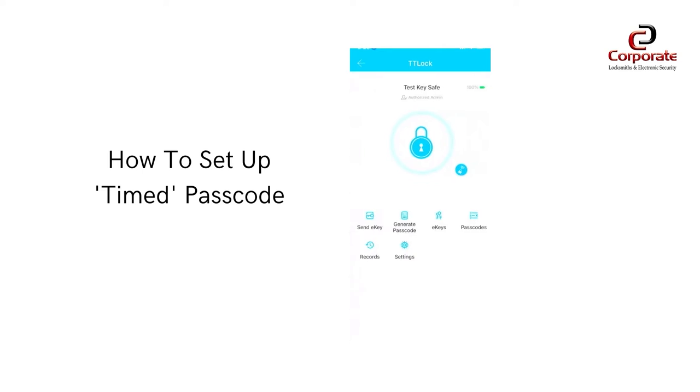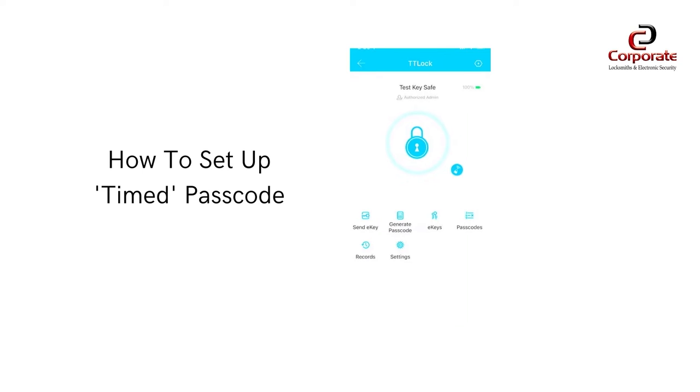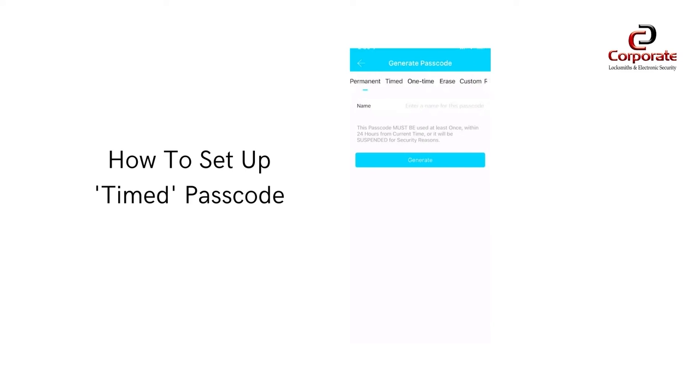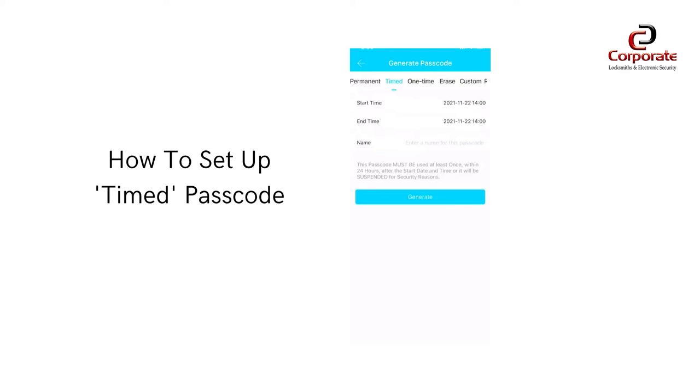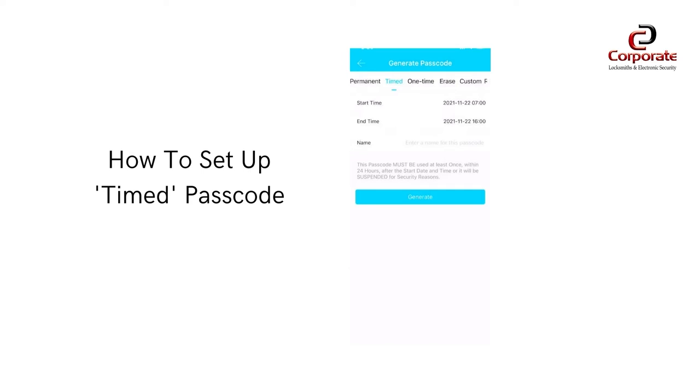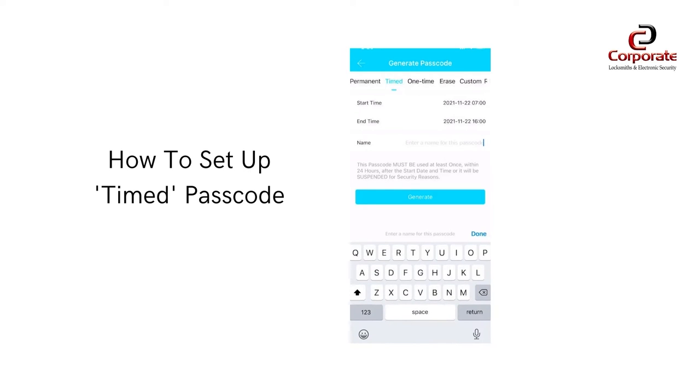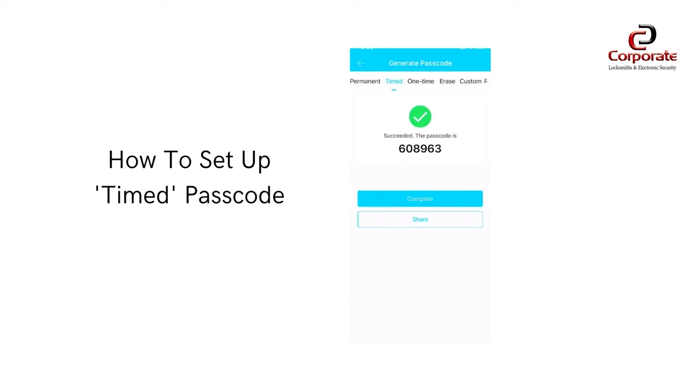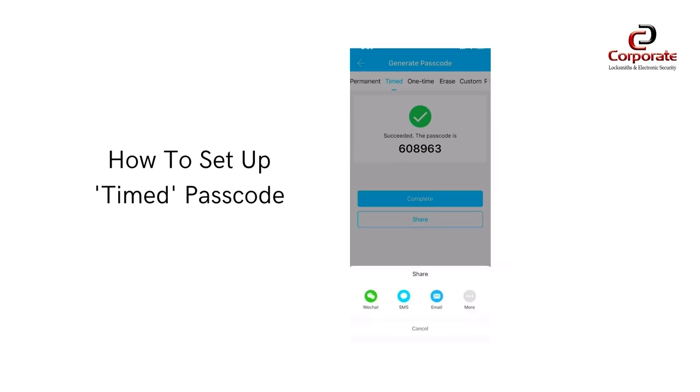To create a timed passcode, complete the previous steps however select a timed passcode instead of a one-time passcode. This will enable you to enter a starting date and time as well as when the passcode will expire. Again, you can share the passcode to the contractor via email or SMS.